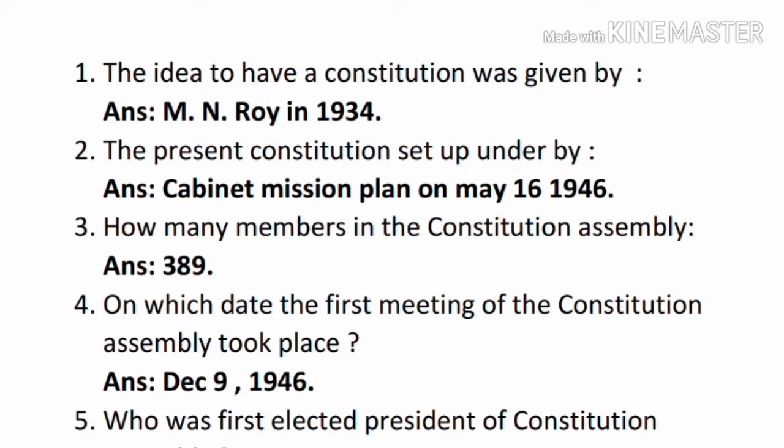Hi guys, today we have discussed about our Constitution of India. So let's start. Question number one: the idea to have a Constitution was given by — answer: M.N. Roy, in 1934. Question number two: the present Constitution was set up under — answer: Cabinet Mission Plan on May 16, 1946.